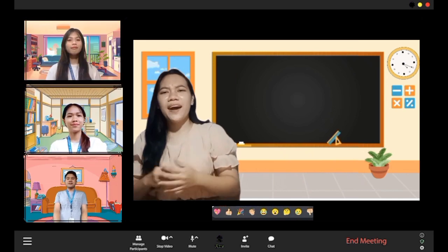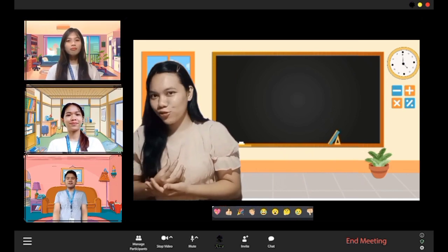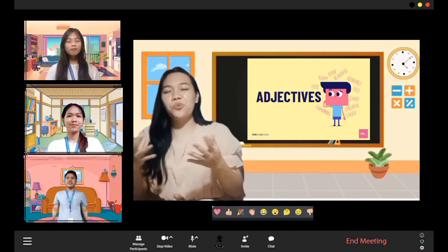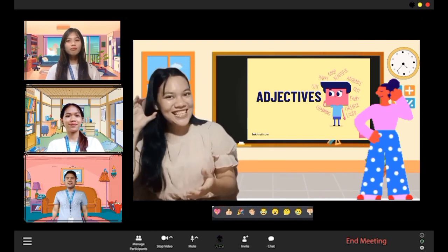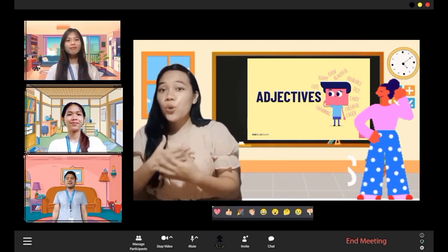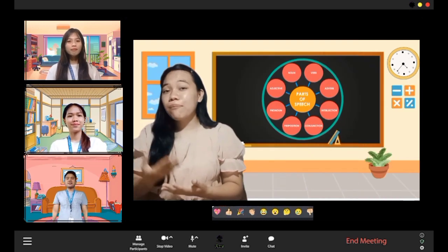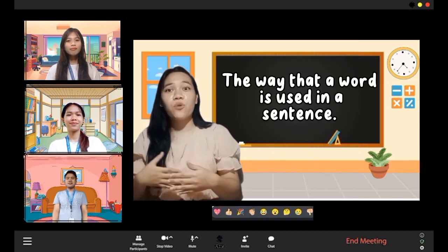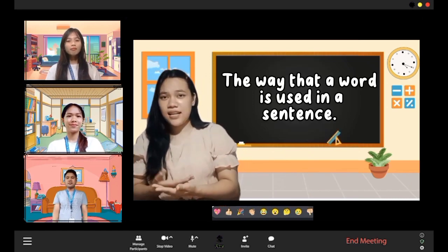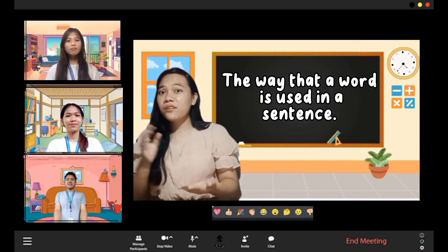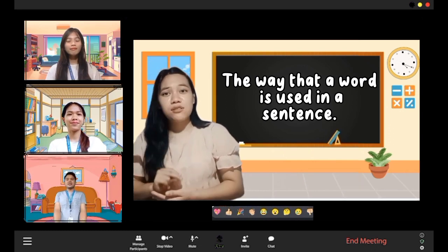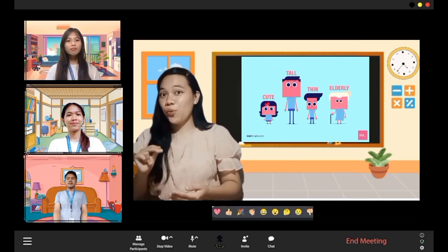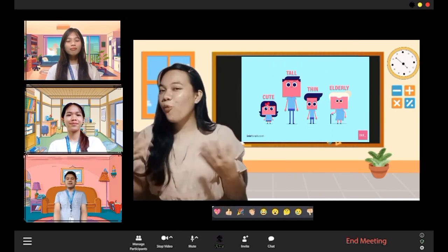That's all right, because today teacher will be introducing you to what an adjective is. So now listen attentively. There are eight parts of speech. A part of speech is a way that a word is used in a sentence. Now we will discuss one of the eight parts of speech, which is the adjective.